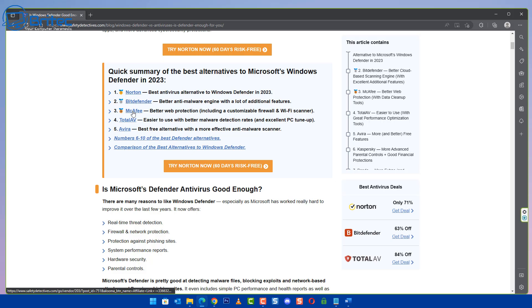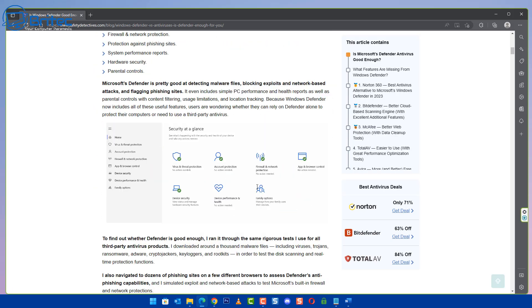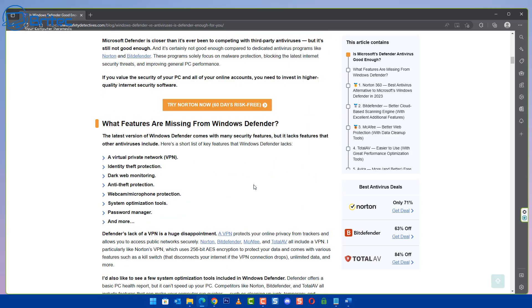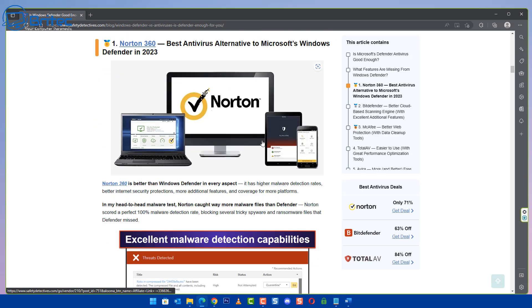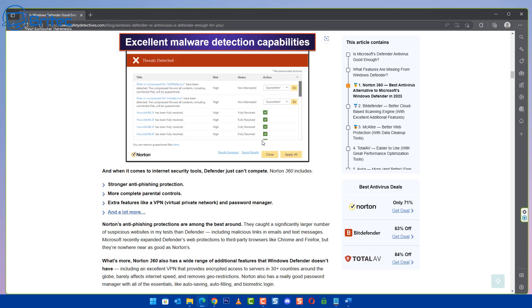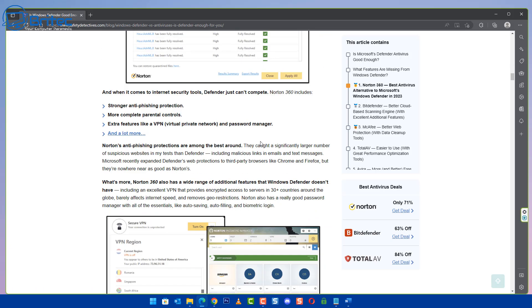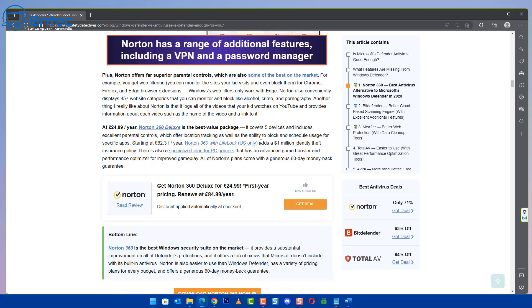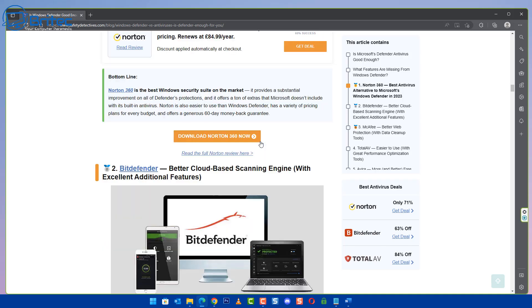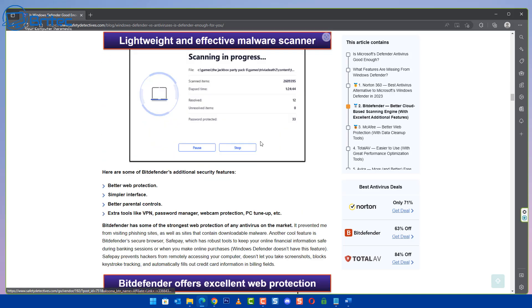You can see they've got a list of antiviruses here and they go through and give you some information. Now some of this information is pretty good and accurate, but really at the end of the day all it's geared for is affiliate marketing.